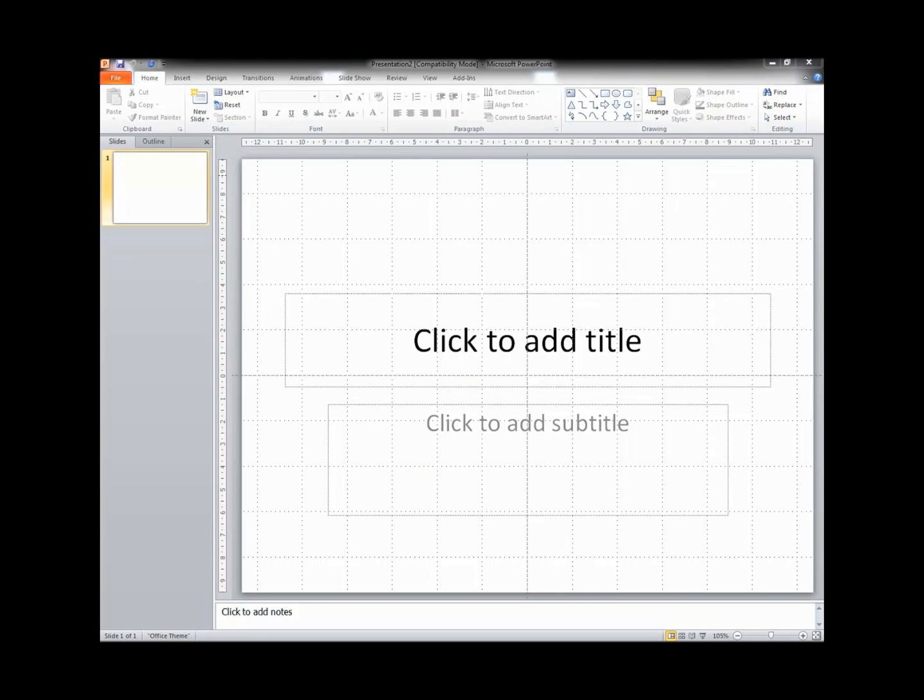So when I'm ready to start my poster I need to open up PowerPoint, and you'll see that we start with a blank project.